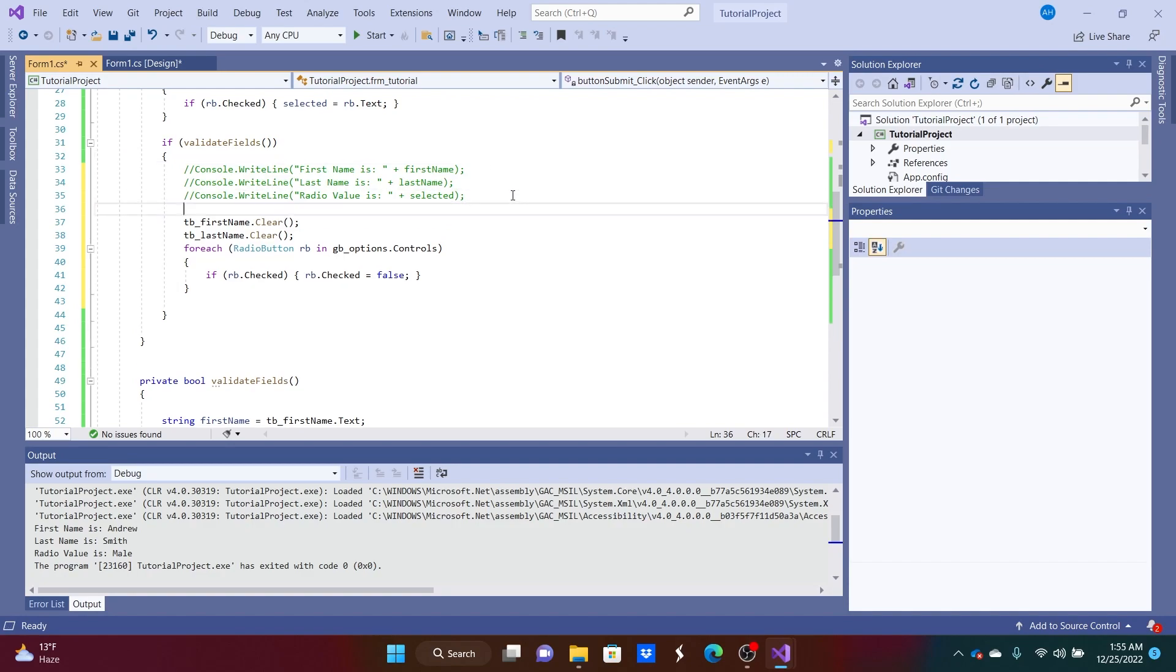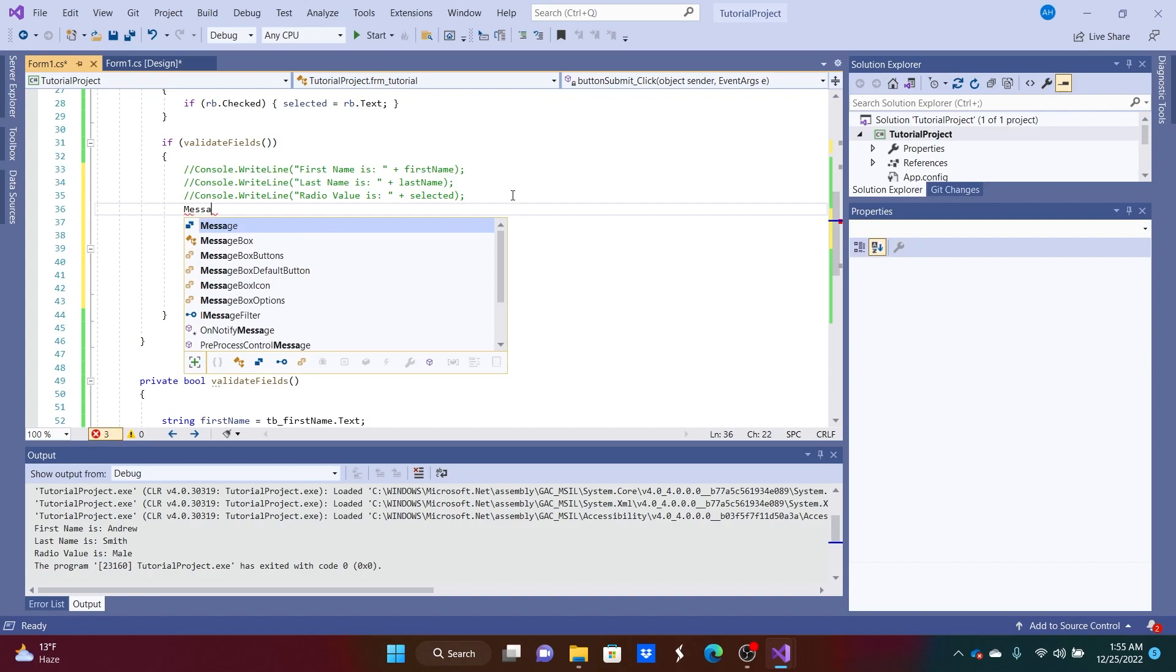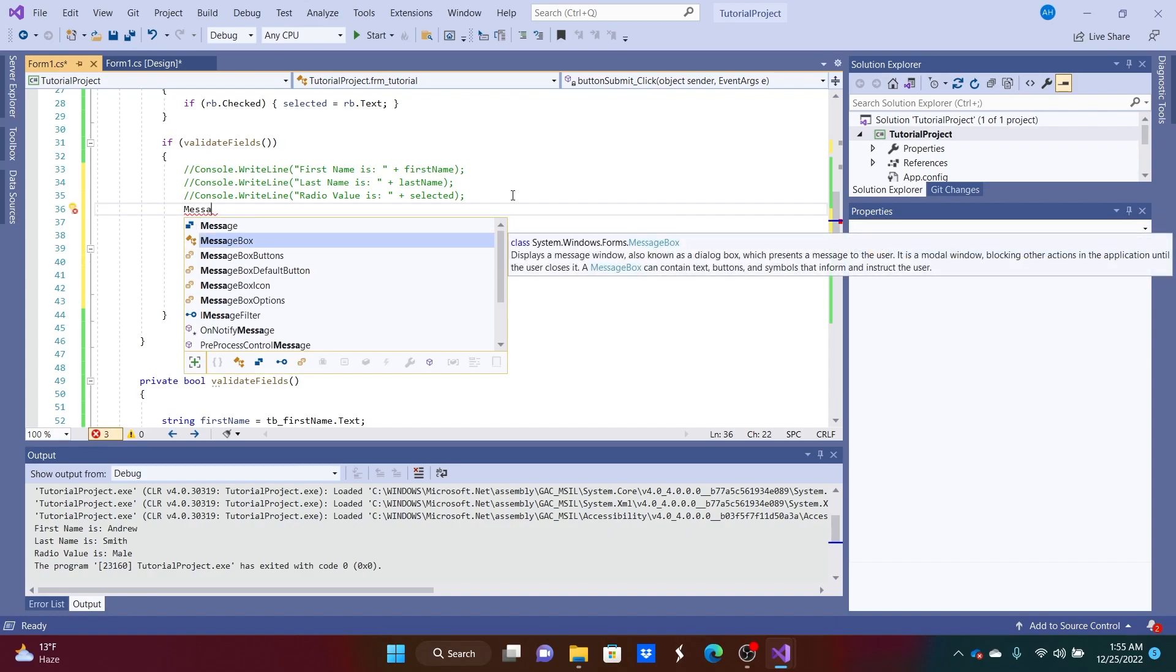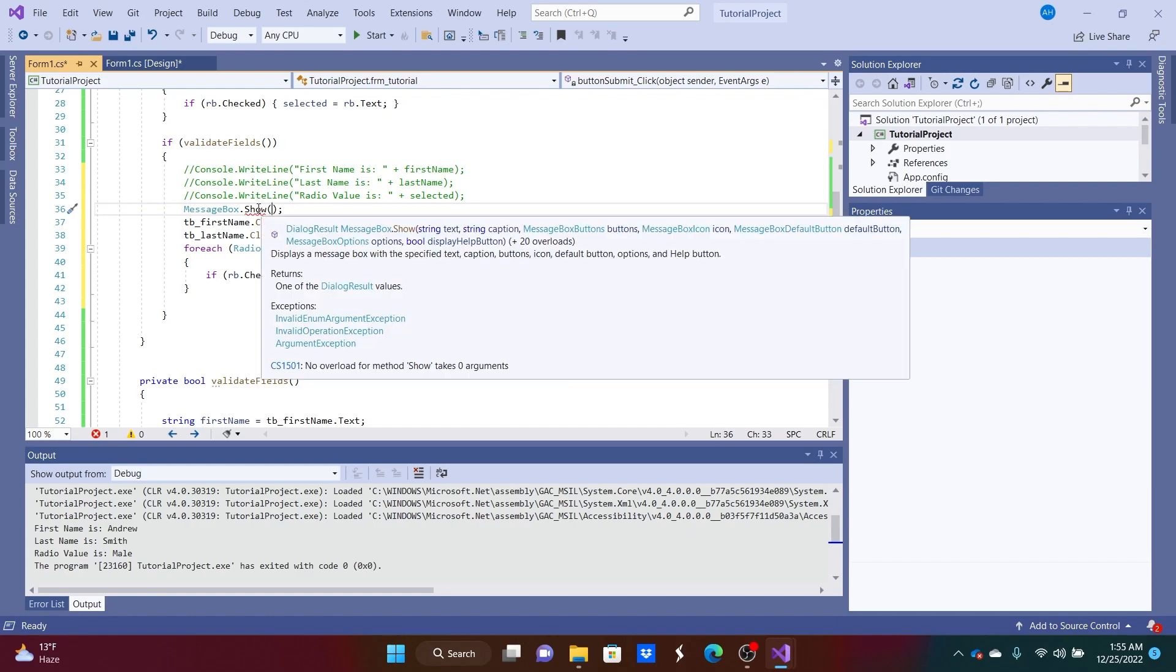And we could add in underneath this what is called a message box. Message box is pretty straightforward. So if you do messagebox.show, inside of here you can put a lot of different things. If you hover over .show, you can see that we can put in the text, we can put in the caption, we can put in buttons if we want, icons, another button, all that kind of stuff.